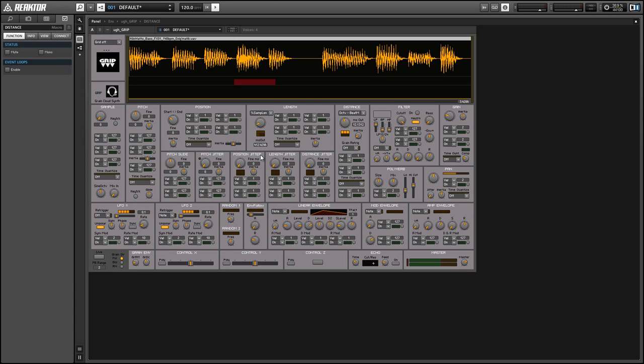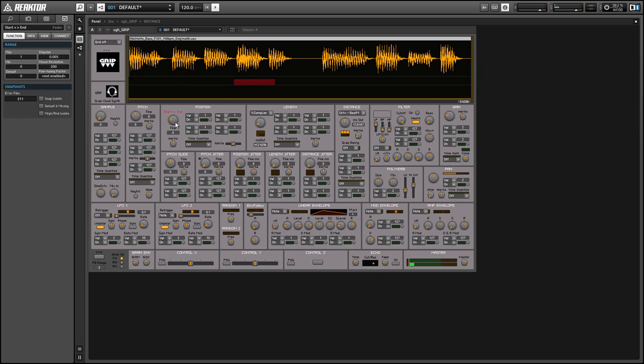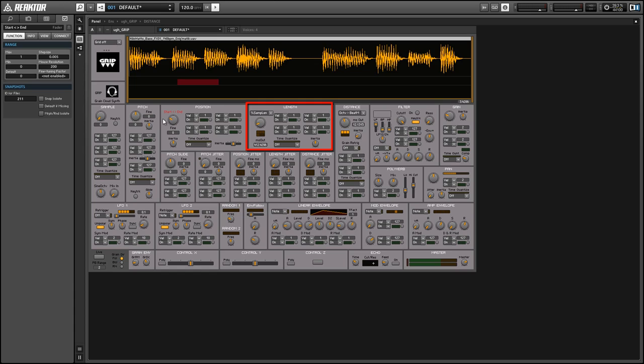We have the position knob here which controls when we create a new grain, the distance knob which controls how far apart grains are spaced in time.